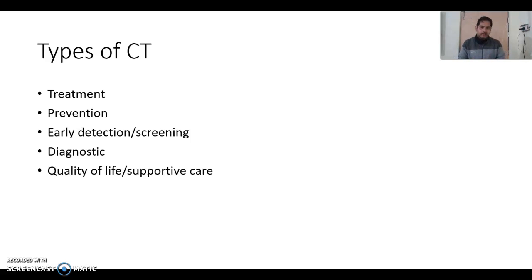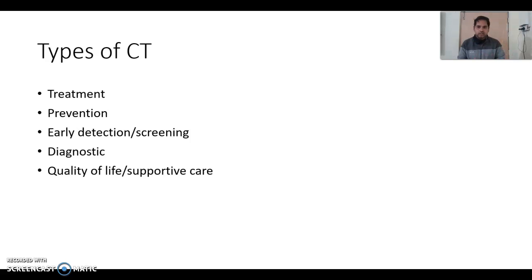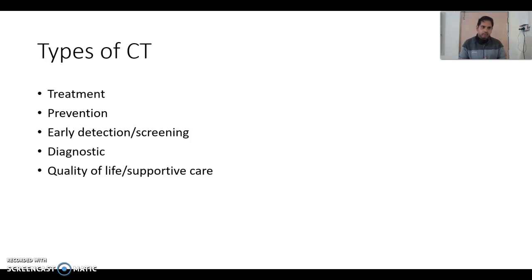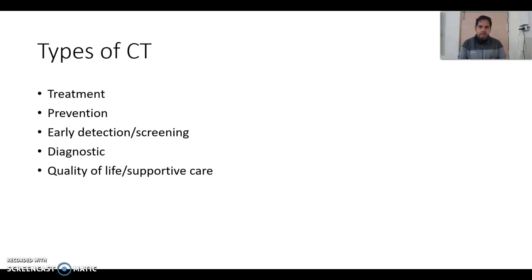A treatment trial, as the name indicates, involves any new chemical entity, biological product, or anything used for the treatment of a particular disease. A prevention trial involves anything used to prevent the development of a particular disease. Early detection and screening trials are conducted when we want to develop methods to screen a population for a particular disease — these are considered early detection or screening trials.